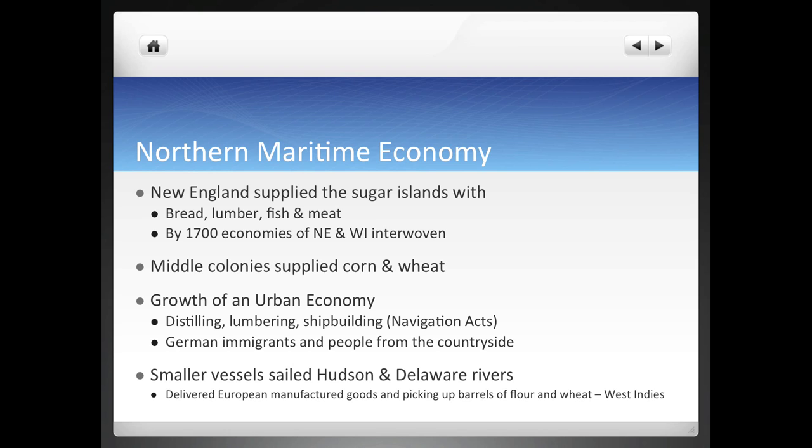A lot of German immigrants are coming to America, attracted by all the jobs that are going to be created here because of this imperial slave economy that's developing. These Germans will mostly go to Philadelphia, and some will also go to New York. Country folk from the countryside will also be attracted to go to the cities. Smaller vessels will be built sailing up and down the Hudson and Delaware rivers, bringing European goods into America and picking up barrels of flour and wheat to take back to the West Indies. All along these rivers, smaller towns will emerge, creating taverns, inns, and all types of little businesses, really stimulating the economy here in America.